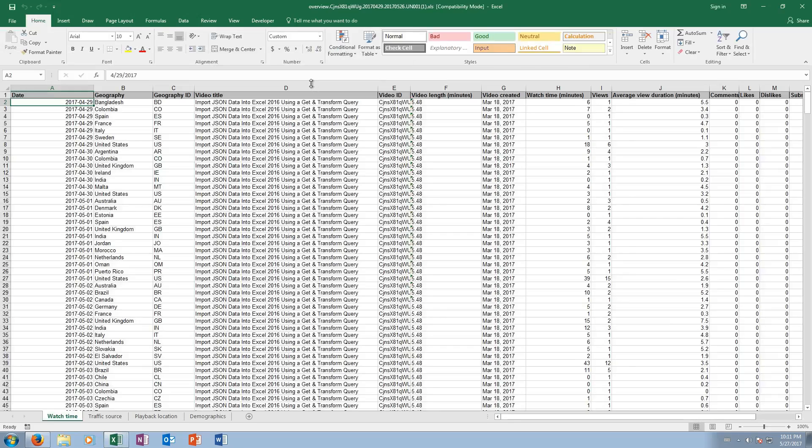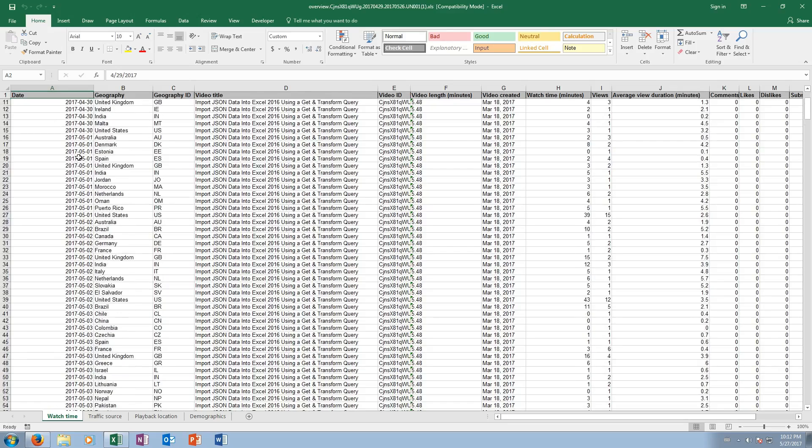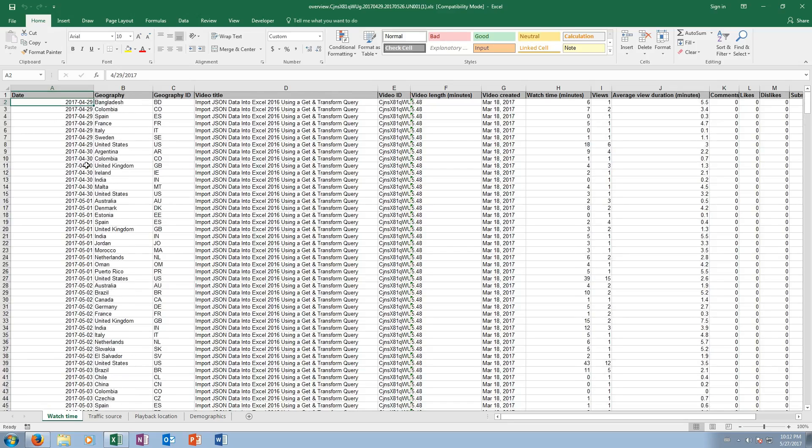So Excel opens up, I'm gonna enable editing, and so here we are. Here is all our data. Now before you go away, let me just show you what we have here. So we have every day, and then for each date there are multiple entries.